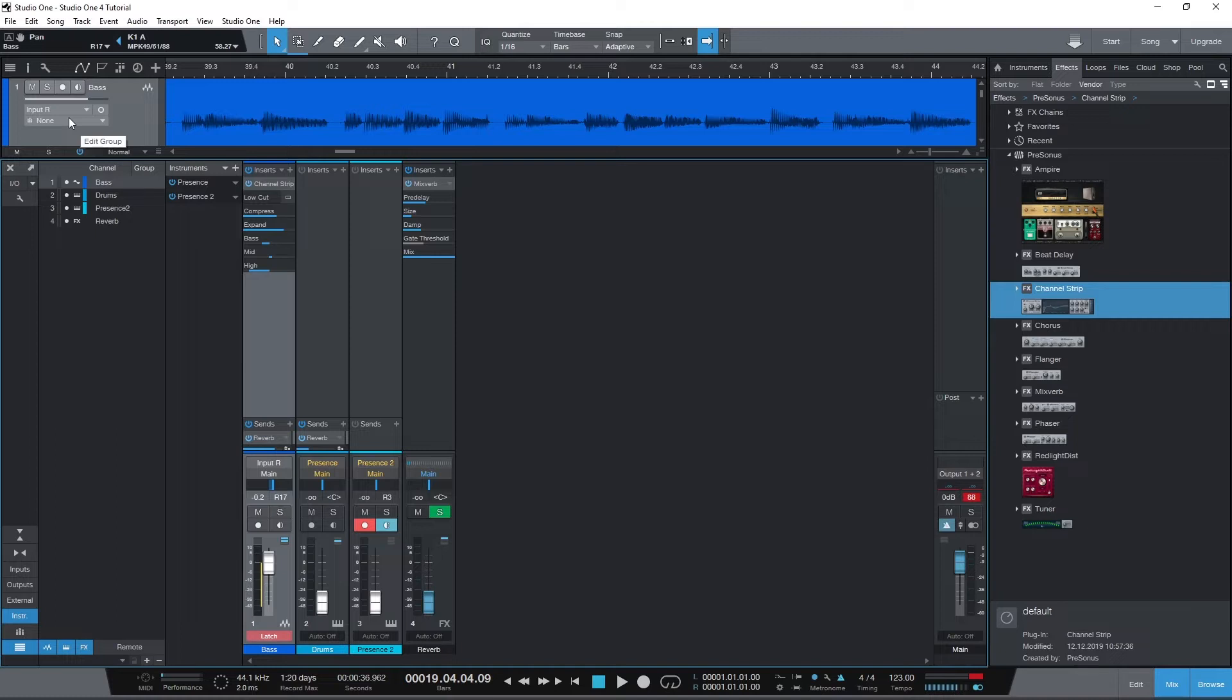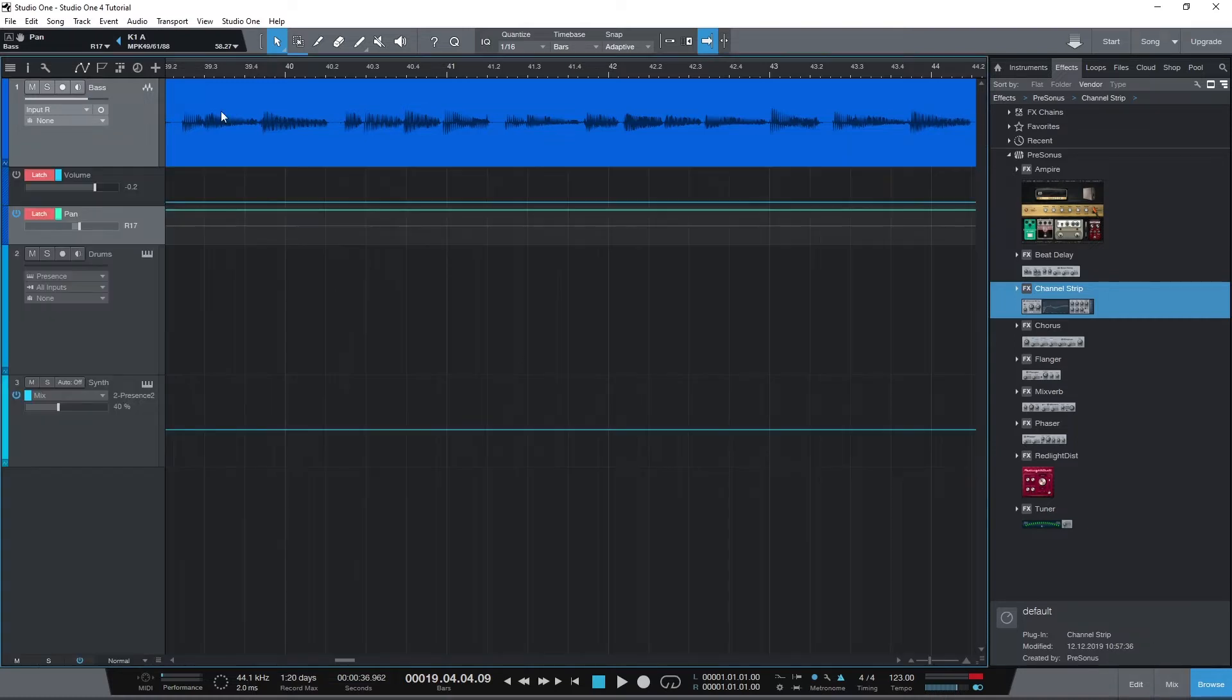Before we can export, we need to select the time range that we'll actually be exporting. When we started this project, we set the entire length of it to 5 minutes, but since that has changed we need to adjust the markers.